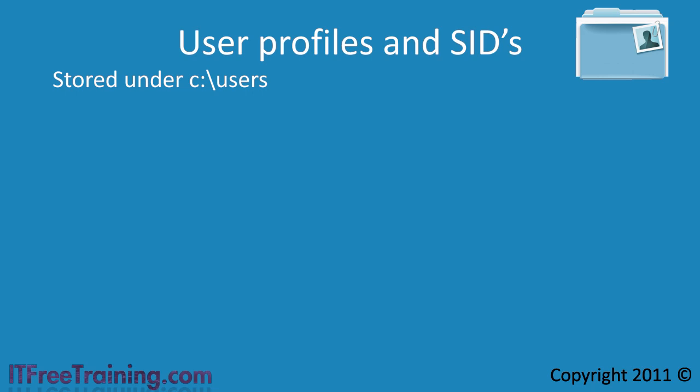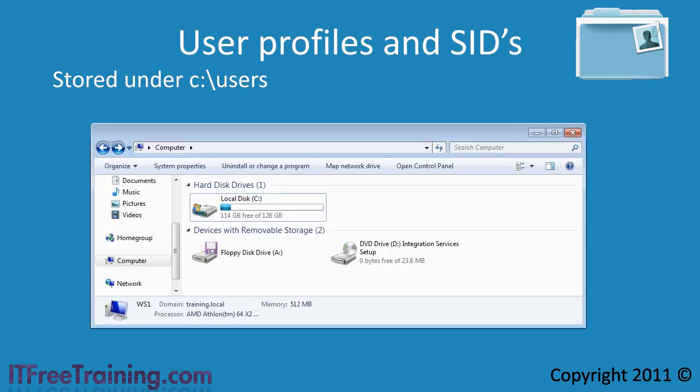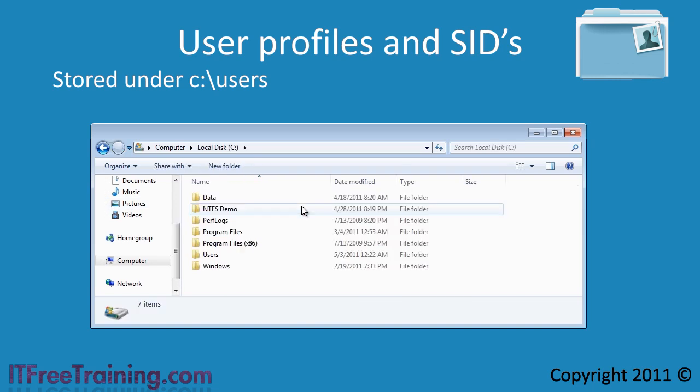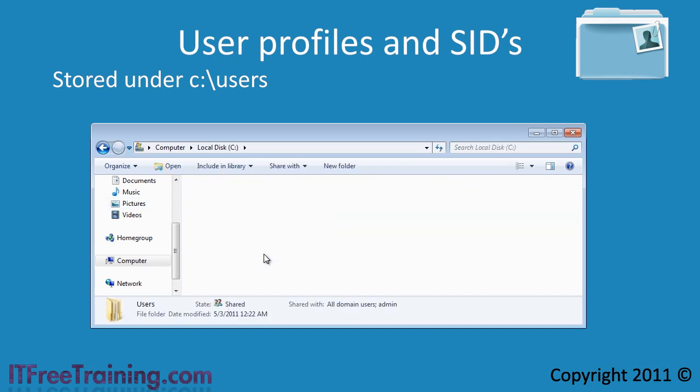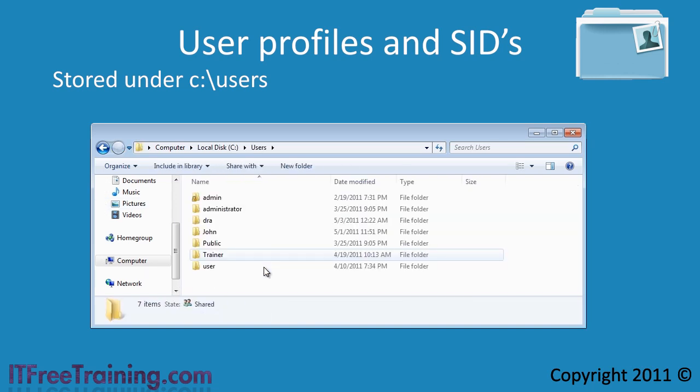If I open Windows Explorer on this computer and then browse to the C colon users directory, notice that each user on this computer has a folder. This folder contains the settings for that user. This includes everything from the desktop icons, printer settings down to individual registry settings for that user.